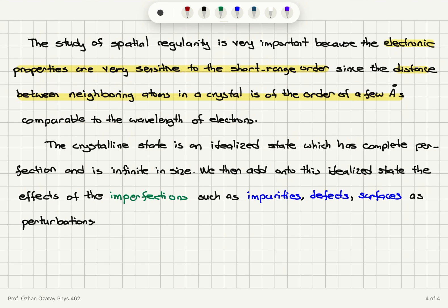When we talk about the crystalline state, we consider an idealized version that has complete perfection and is infinite in size. To this idealized state, we then add the effects of the real structure, such as imperfections — these could be impurities, defects, and surfaces — which are treated as perturbations. So we always start our study by considering the crystal as a nice periodic infinite arrangement, and then add imperfections as perturbations.